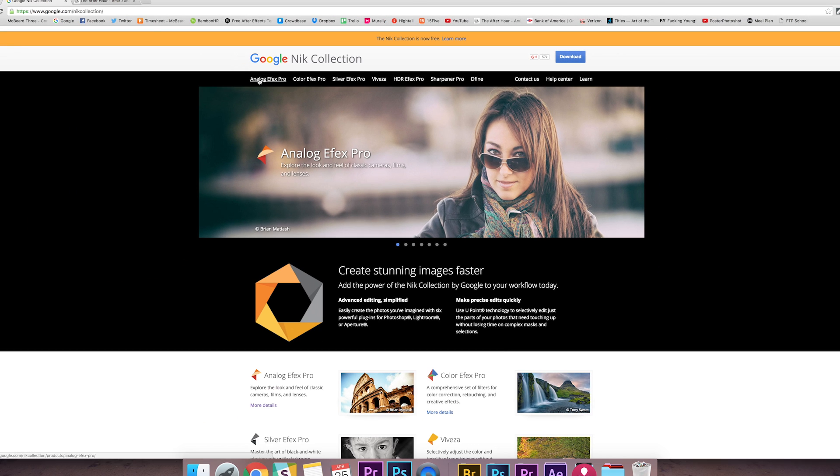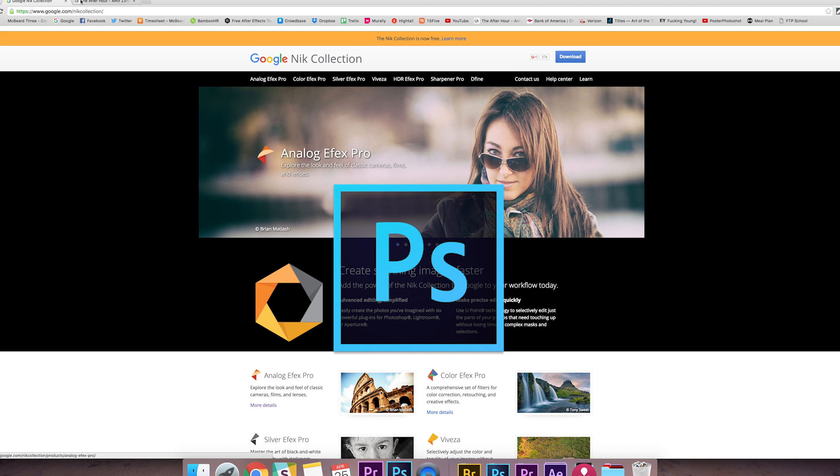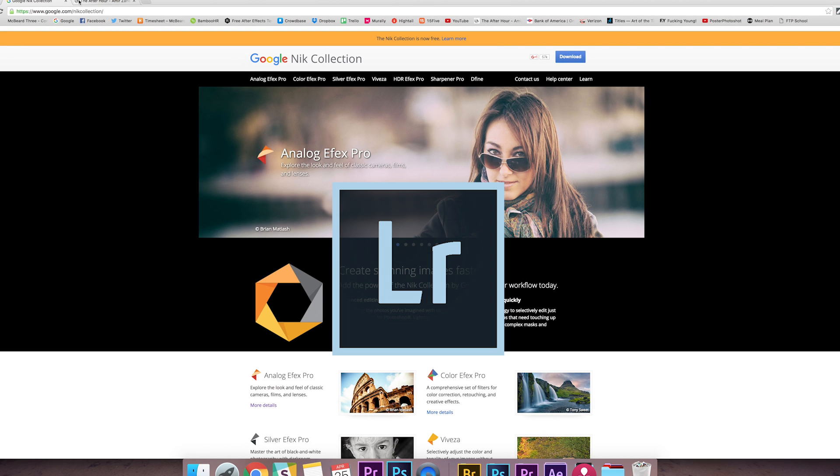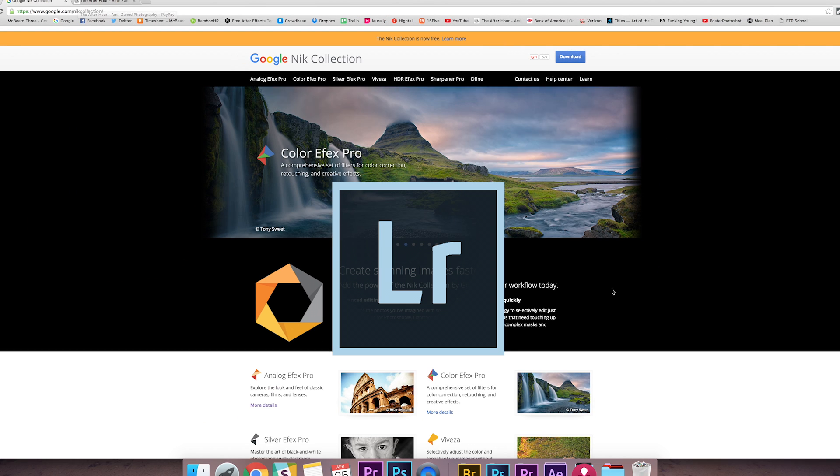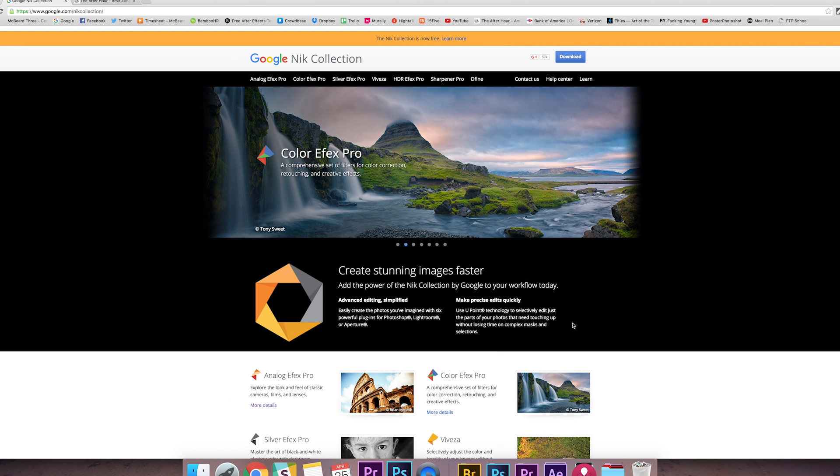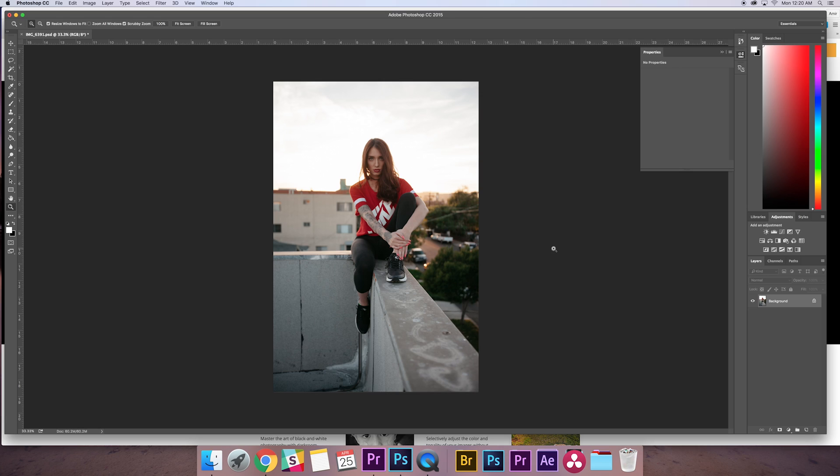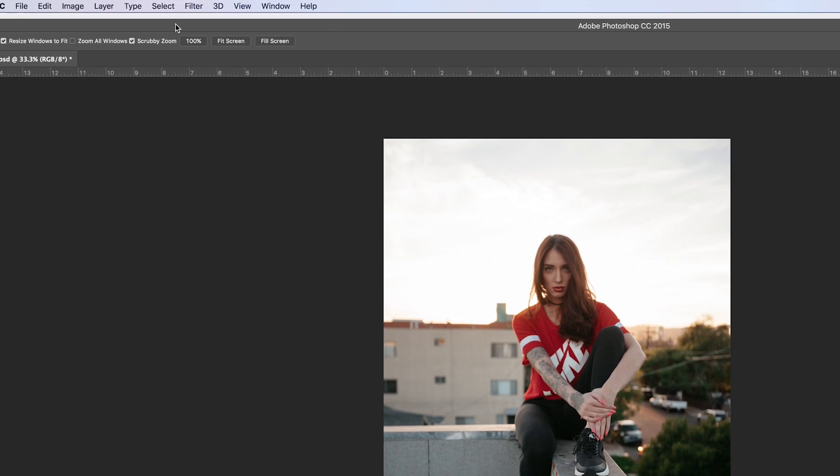And again, this is a plugin so you're going to have to have Photoshop or Lightroom to run this. It's not a standalone editor. So once you have this downloaded, just open up your image in Photoshop. This is the one I'm going to use here. I'm going to go to Filter.